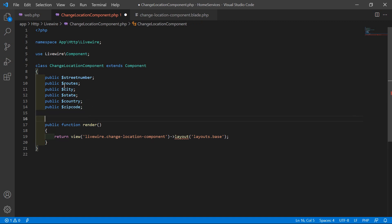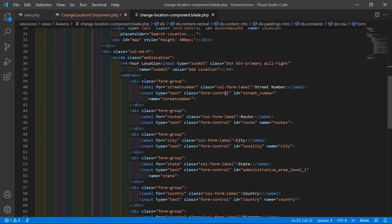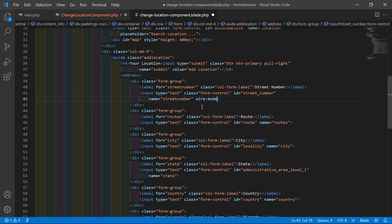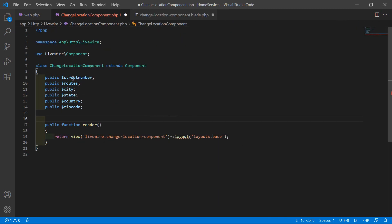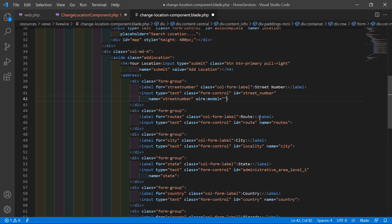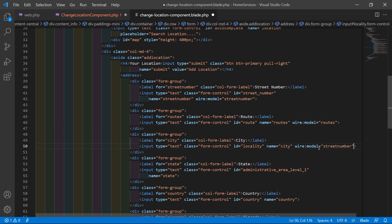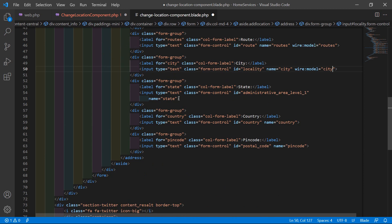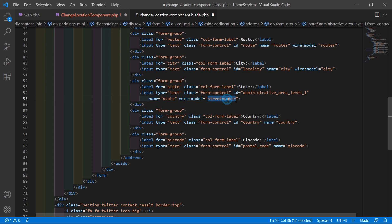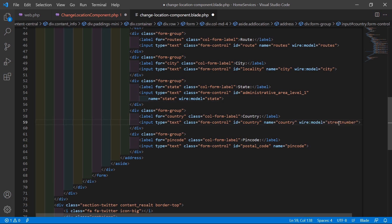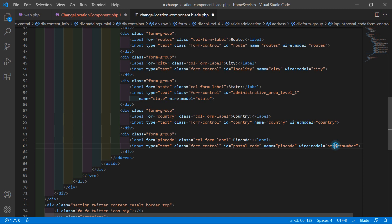Now let's bind these properties to the form. Go to the view file and inside the form, find the street number input and write wire:model equal to 'streetNumber'. Copy this and add wire:model bindings for route, city, state, country, and zip code as well.